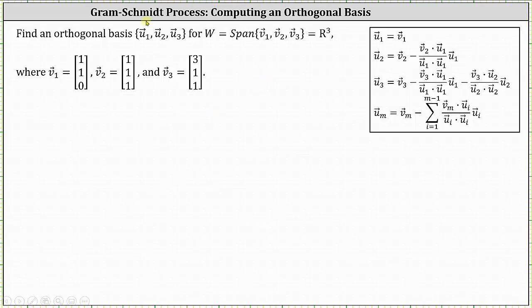Welcome to an example on how to use the Gram-Schmidt process to compute an orthogonal basis for R3, defined by the span of three vectors in R3. We're asked to find an orthogonal basis, which will be the set containing the vectors U sub one through U sub three for the subspace W, which is equal to the span of the set containing the vectors V sub one through V sub three.